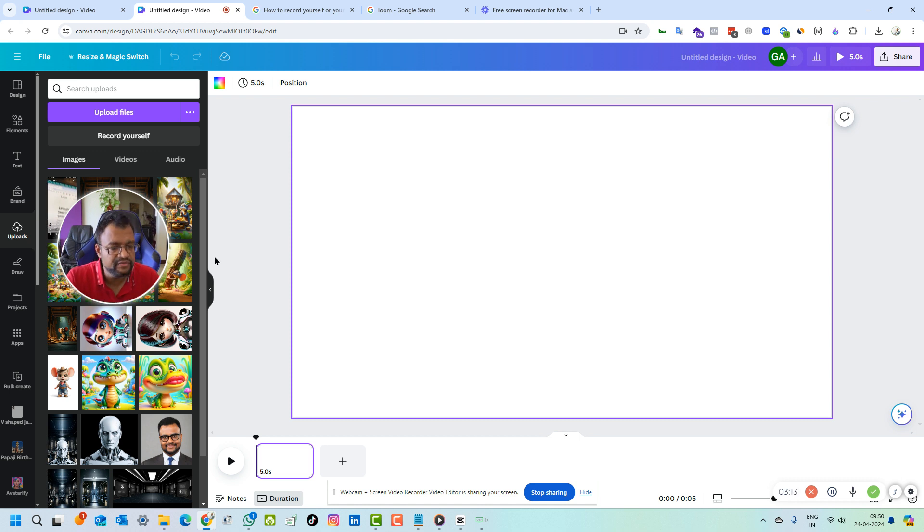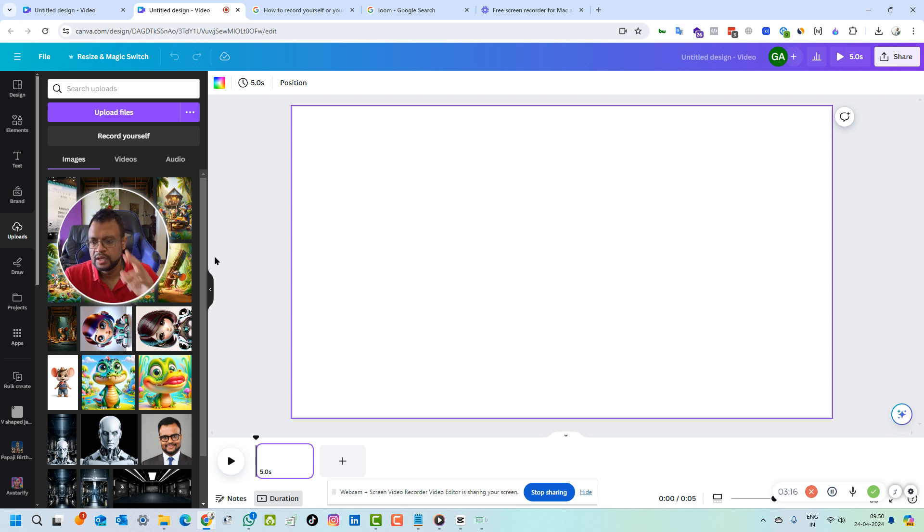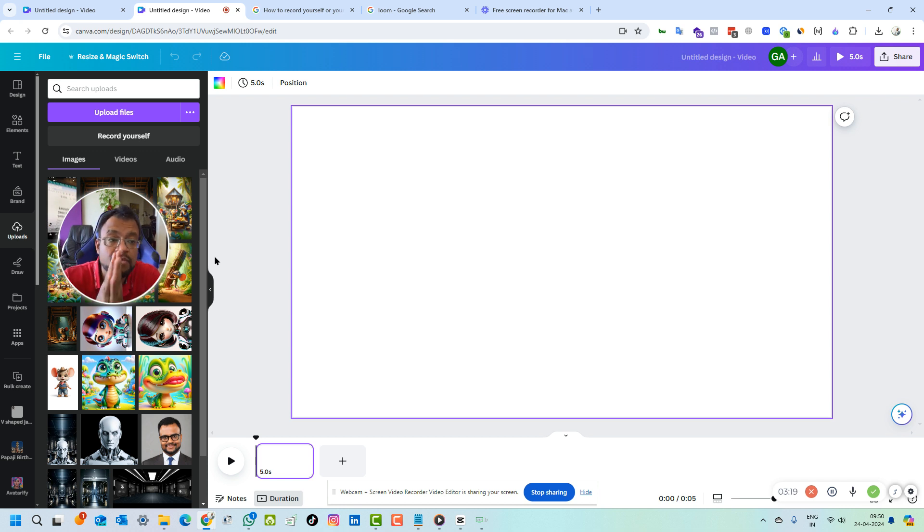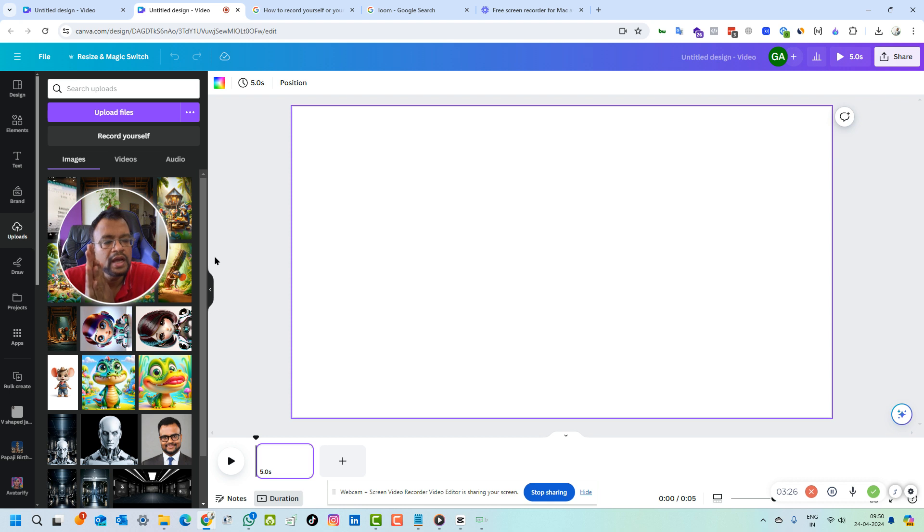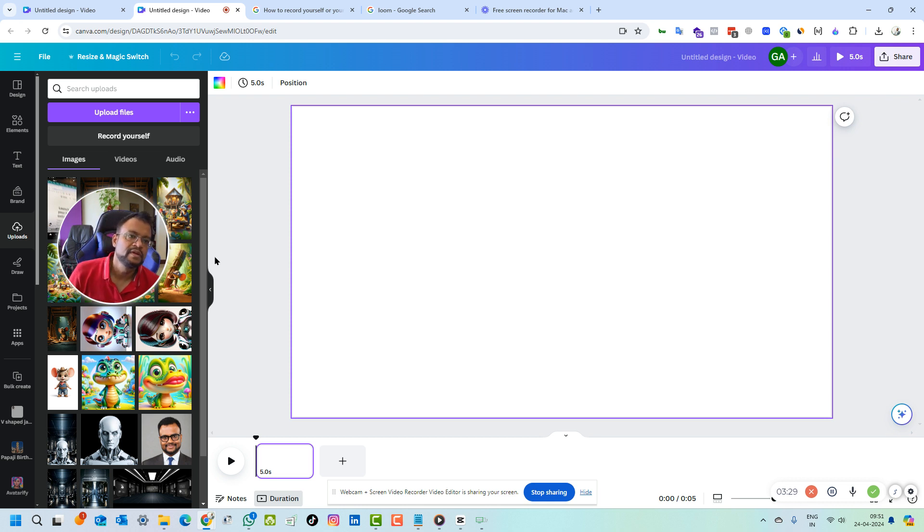In India, if you are into video editing, there are multiple softwares which won't work. Number one is CapCut. CapCut is not working in India, I tried with VPN also.